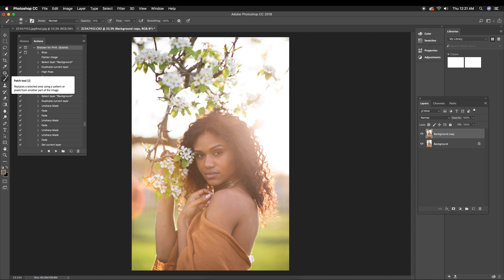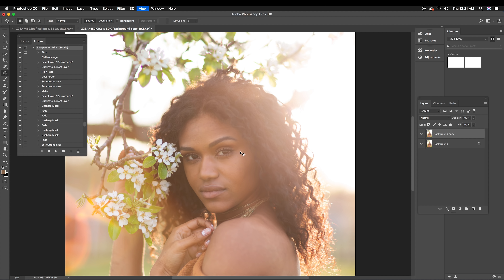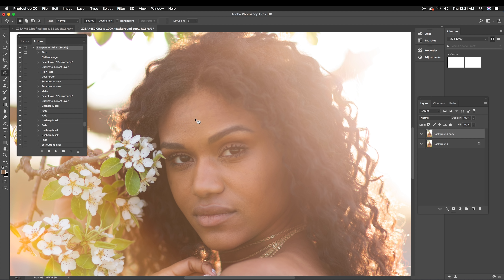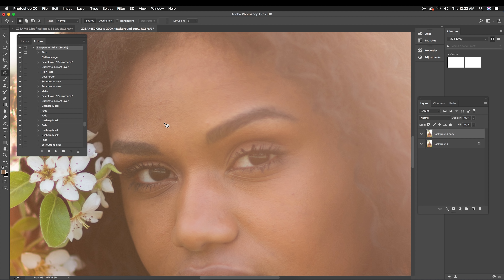In this particular image I'm going to use my patch tool. I will not be using frequency separation in this one, although I do use that technique — just not on every image. I do have other videos where I used that technique as well, so I'll link those in the description. What you want to do is select the area you want to remove and then move your mouse over onto a clean texture.